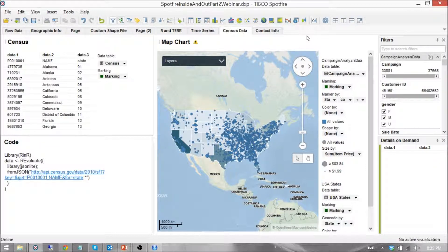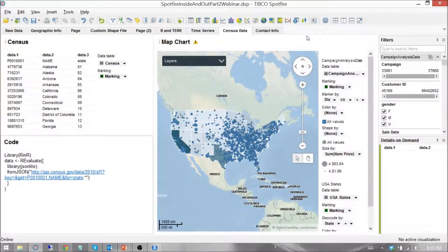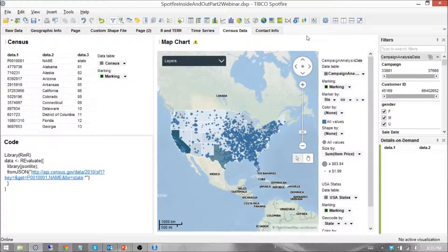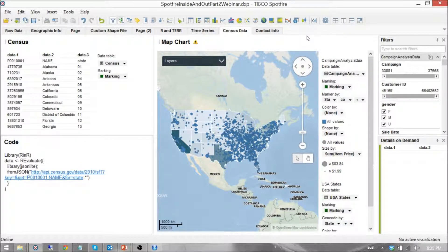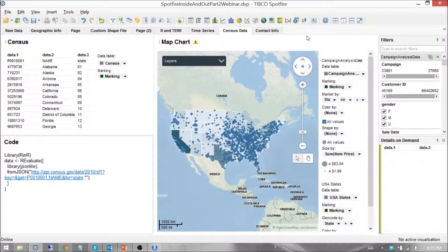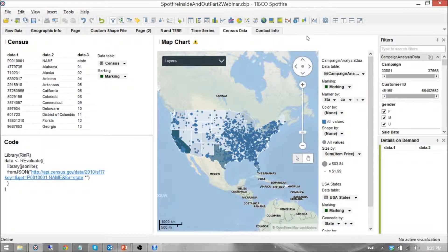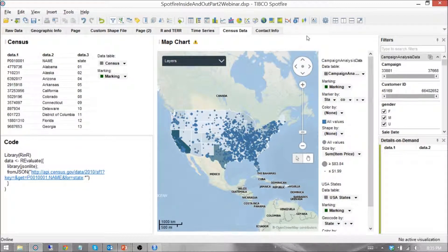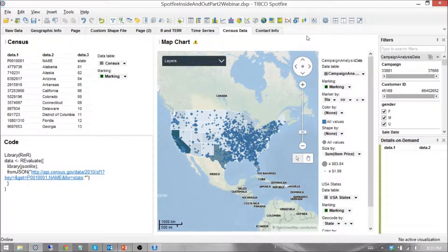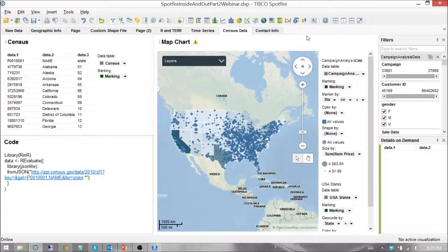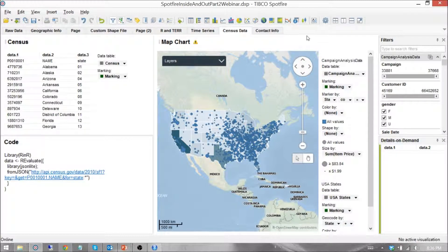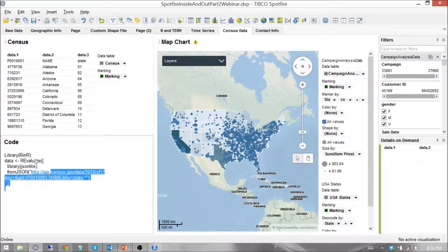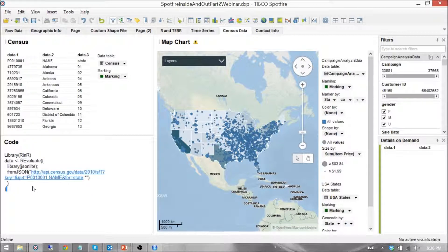With R, we're going to access data via the Census API using a RESTful URL, use that data to create a data frame and place that into a data table parameter within Spotfire, which will allow us to, from an online data source, create a data table within Spotfire, which we can then display on a map as you see in front of you. And with R, we'll only do it in about five lines of code.